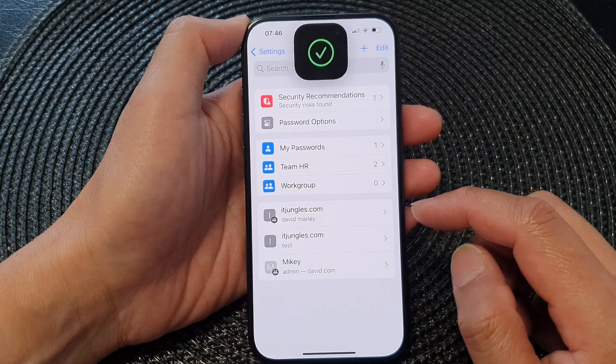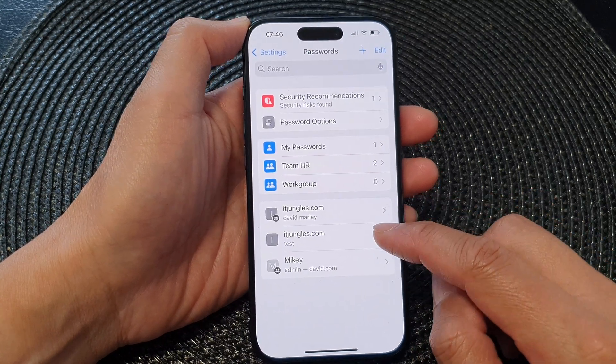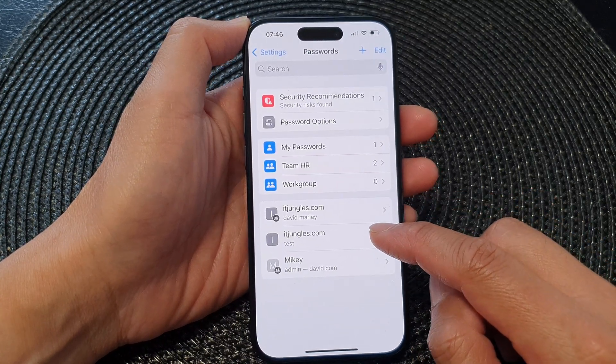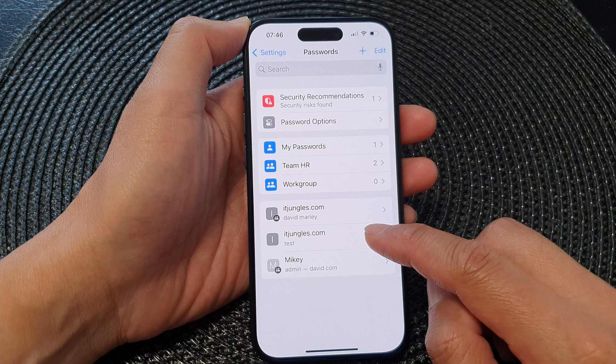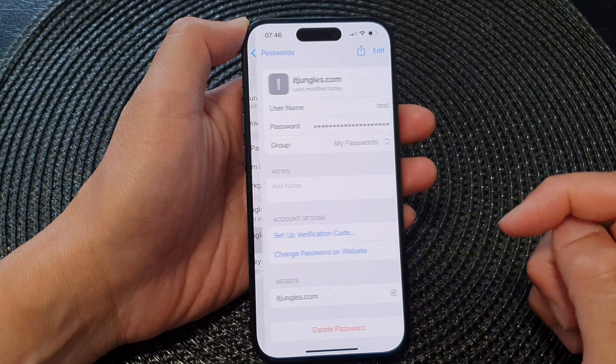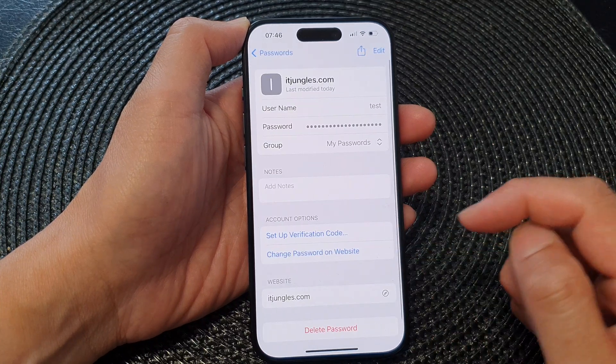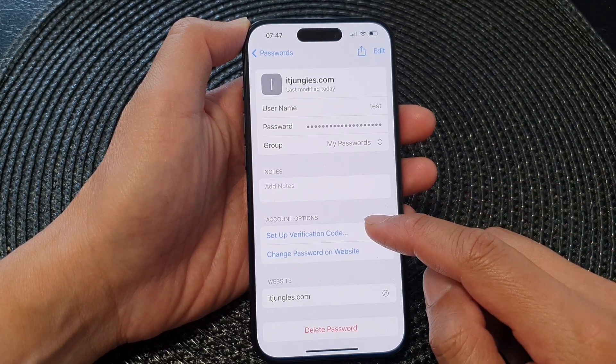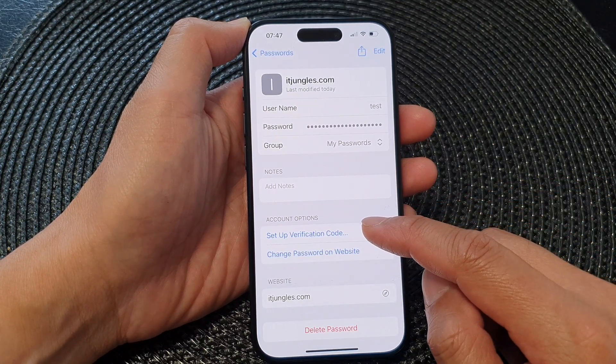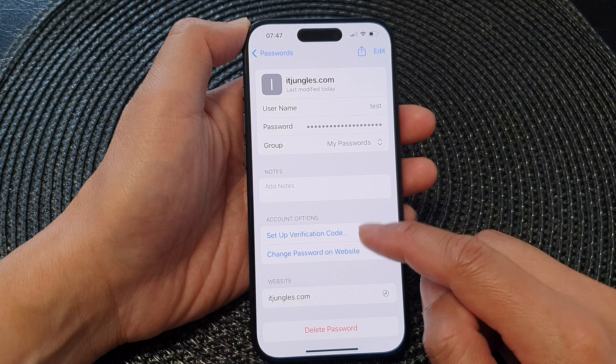Next, open up the password entry that you want to create the authentication code for. Then tap on Setup Verification Code.